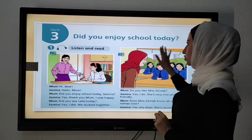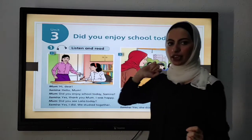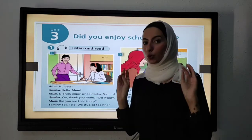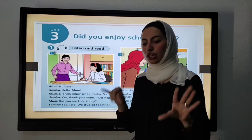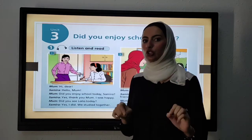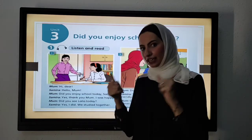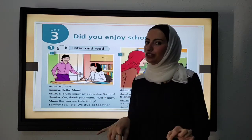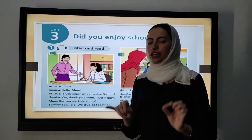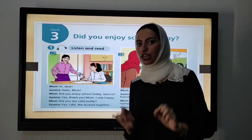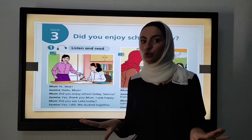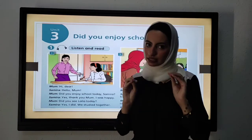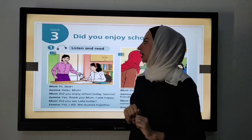Did you enjoy school today? I'm going to correct this question: Did you enjoy school yesterday? Because we can't say 'today' here — if we say 'today' we have to use the present tense.